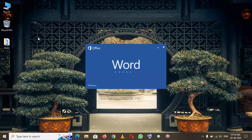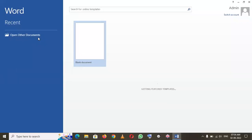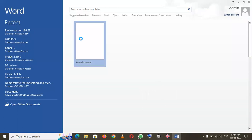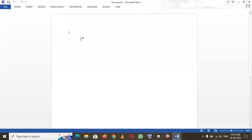When it starts to open, you click on the blank document. Then in this blank document, you can write anything. That's how Word is opened.